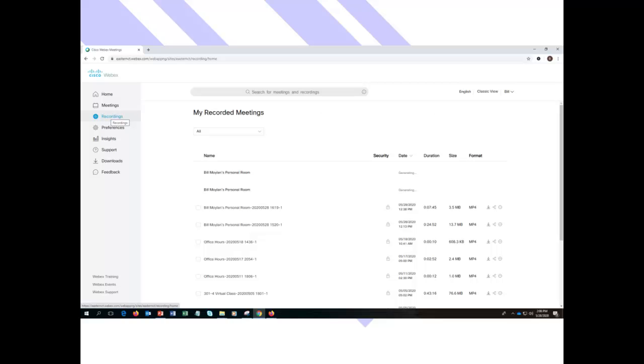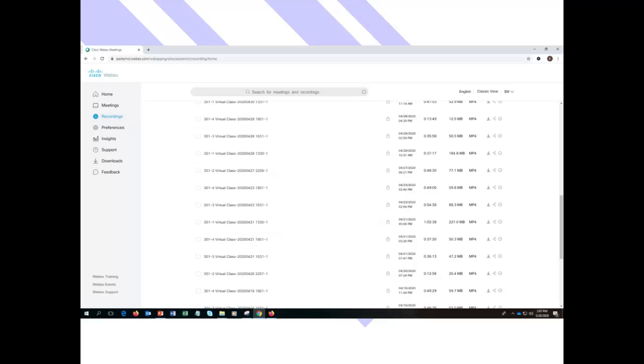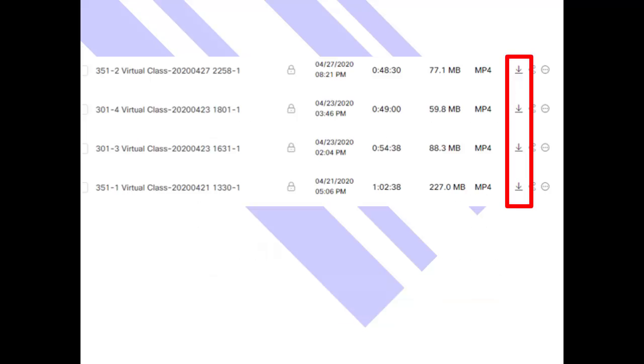And then you can download those from my recorded meetings if you want. Go ahead and blow that up, and you can see that's the little arrow that you click to download. Pretty easy breezy recording your WebEx meetings.